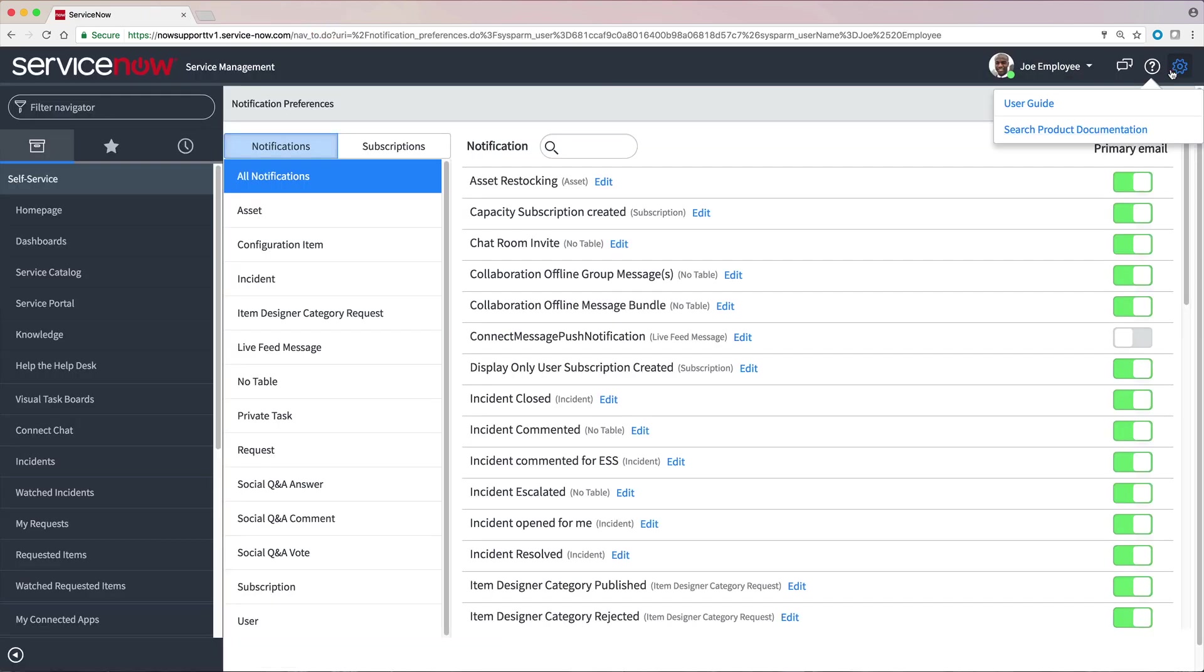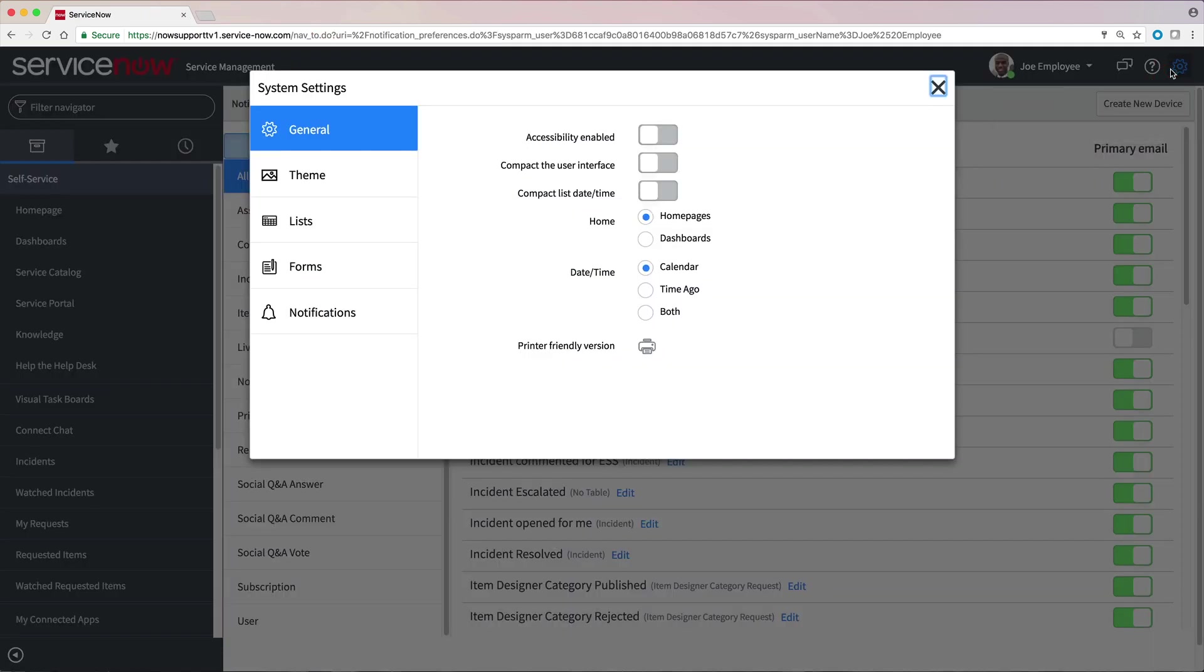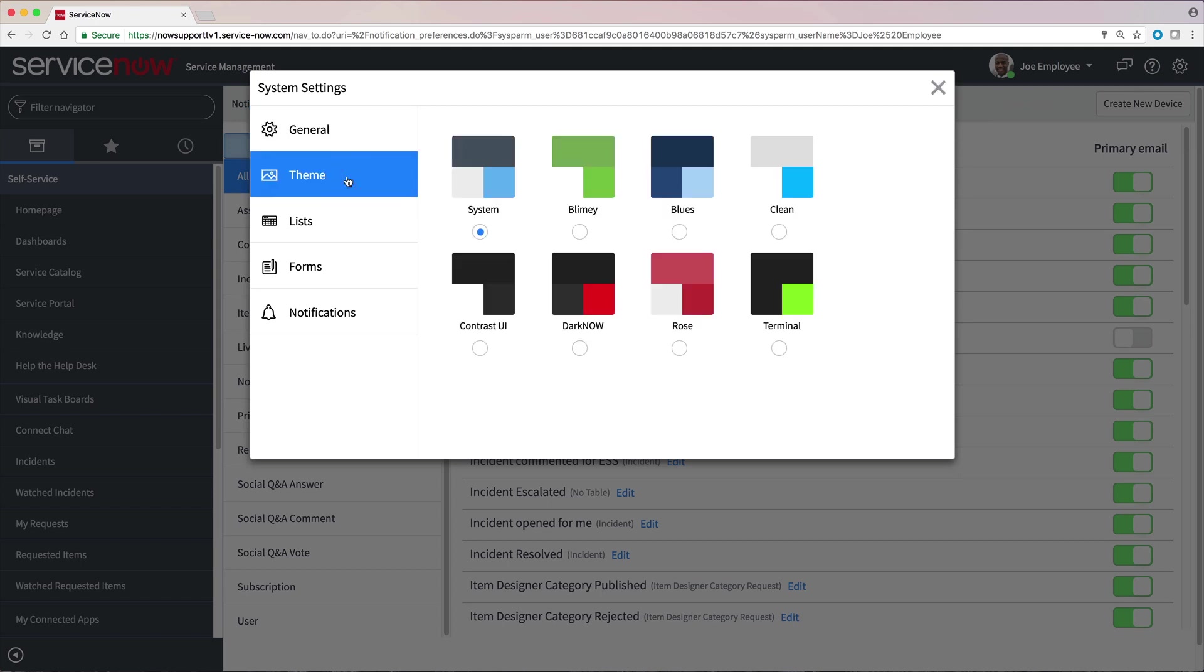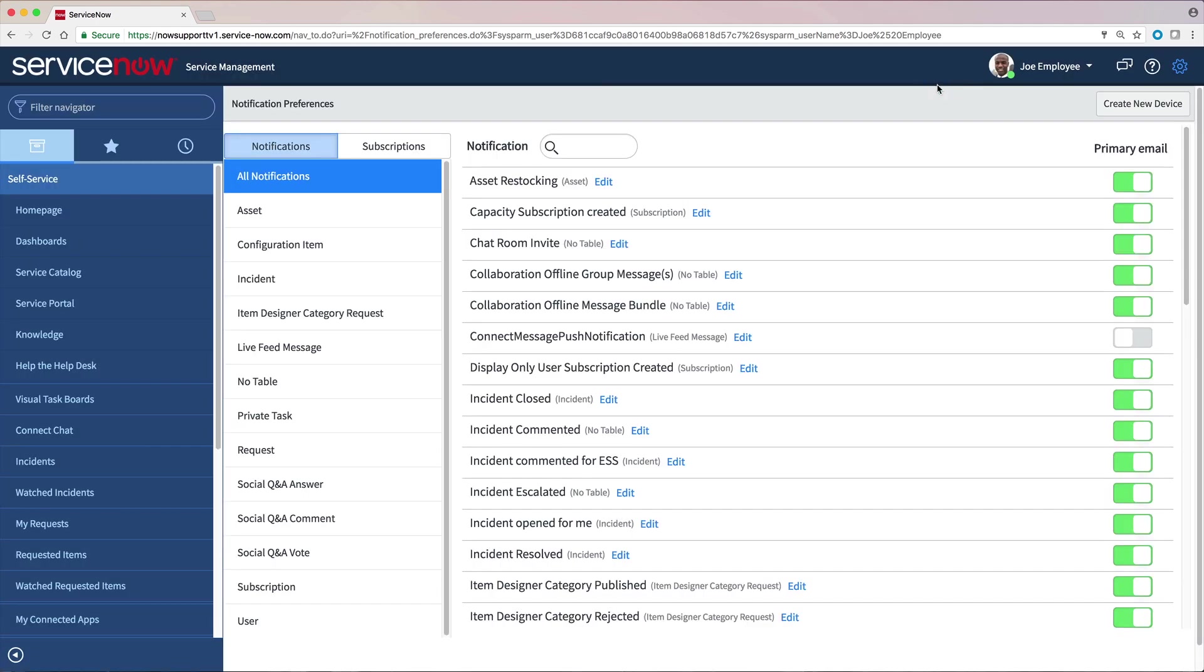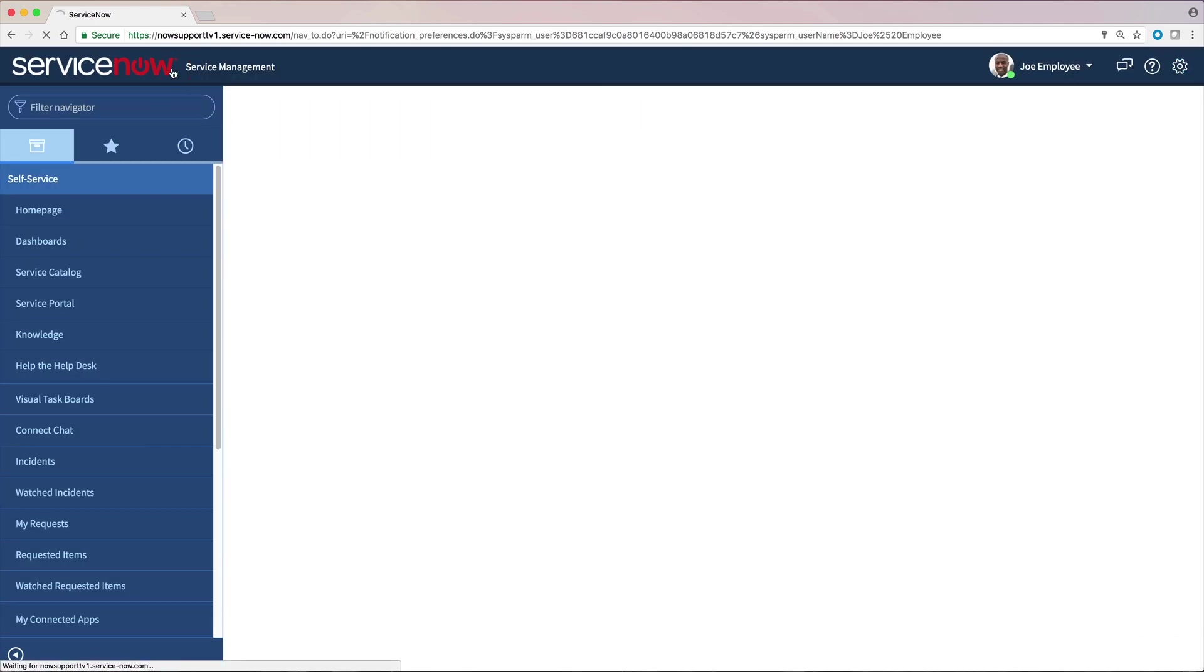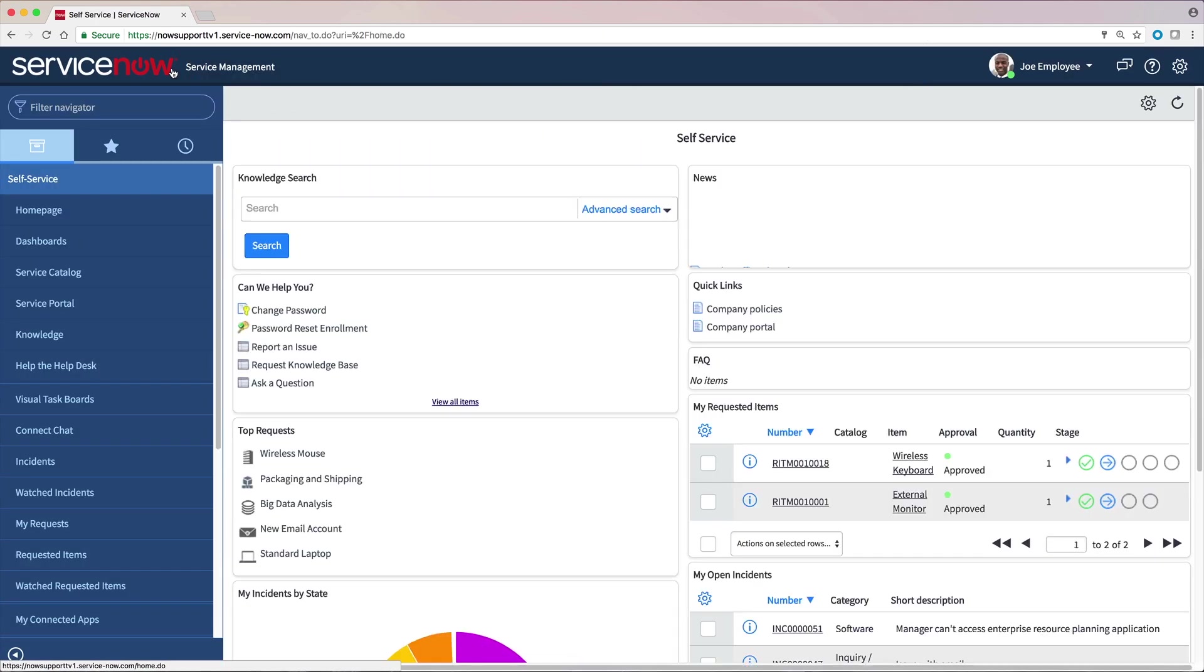System Settings is where individual users personalize the user interface for themselves in each of these categories, without affecting other users. Clicking the logo redisplays the homepage of our logged-in user.